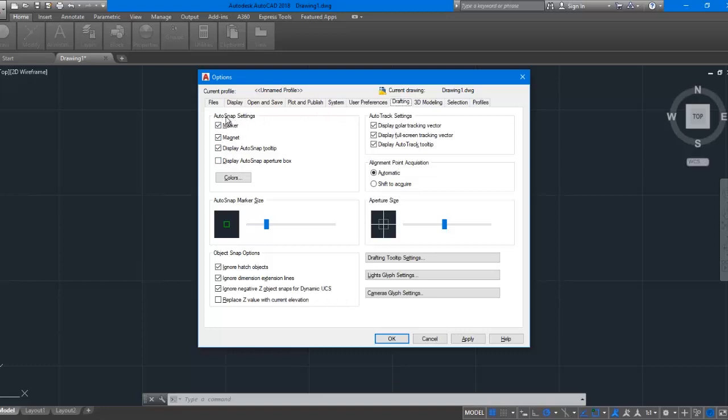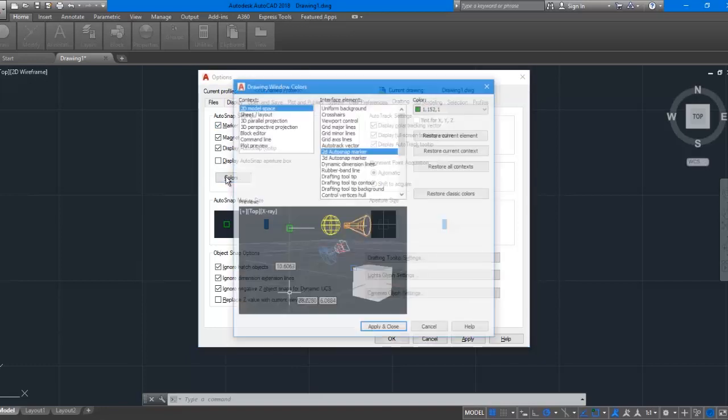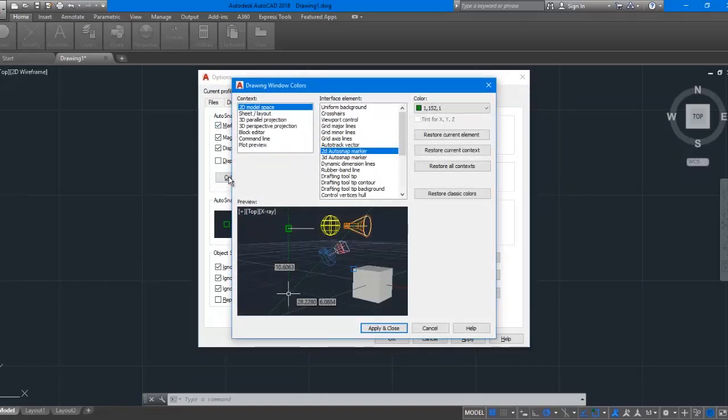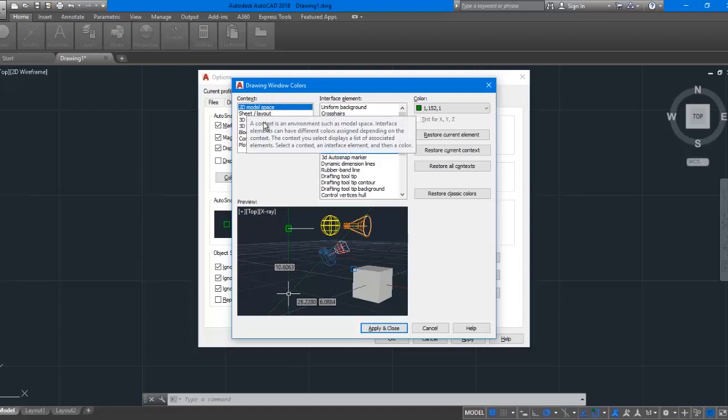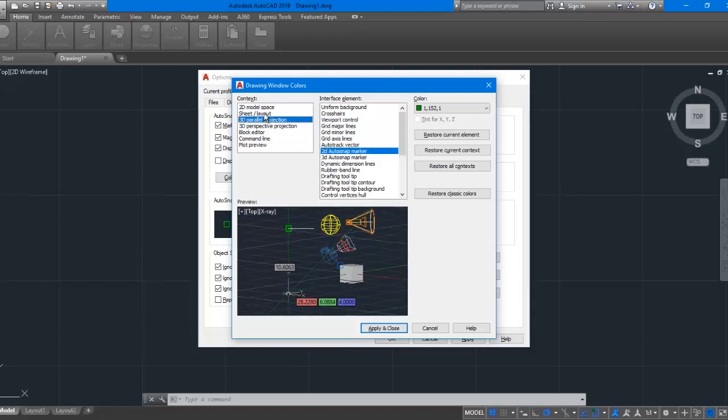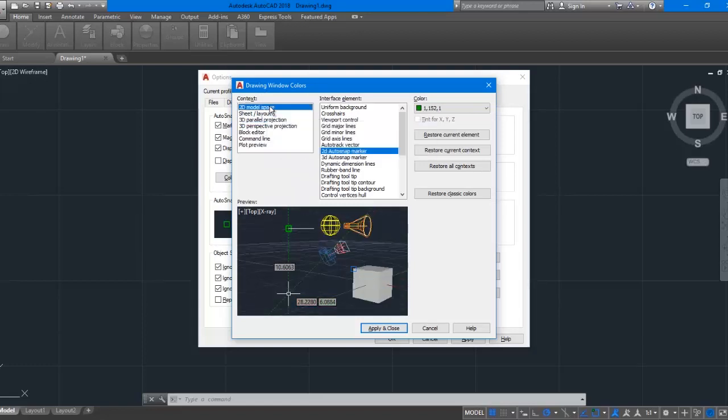Under the group Auto Snap Settings, click the button 'Colors'. A new dialog will appear called Drawing Window Color. Make sure that under Context, Window, 2D Model Space is selected, as you need to select it to change the grid line color.